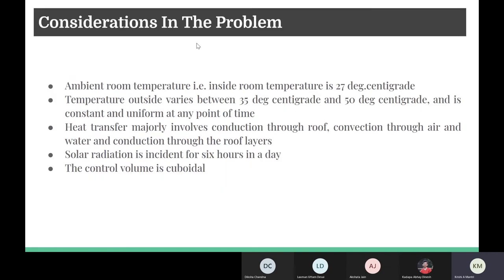Now the considerations in the problem. The most important assumption is that the ambient room temperature inside is taken to be 27 degrees Celsius, which is a normal room temperature. Second, the temperature outside varies from 35 degrees Celsius to 50 degrees Celsius, constant and uniform at any point of time. We have considered this temperature range to represent a hot and dry climate, for example New Delhi.